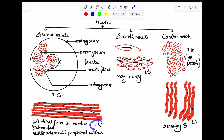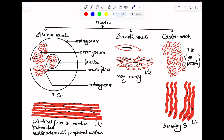Now, in the longitudinal section of skeletal muscle, you will be able to see cylindrical, unbranched, multi-nucleated skeletal muscle fibers where the nuclei are present at the periphery. They are unbranched and the nuclei are present at the periphery.